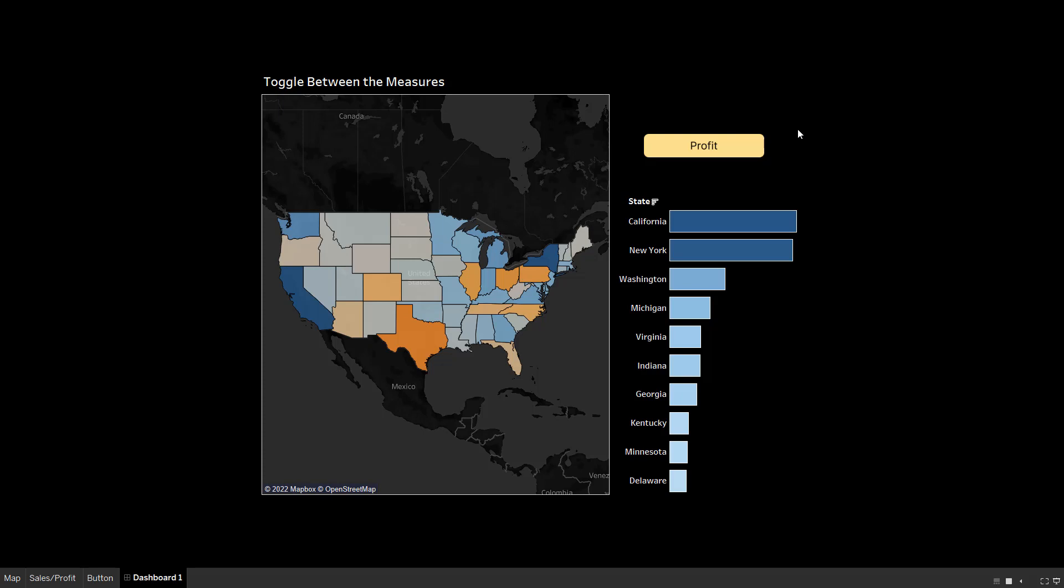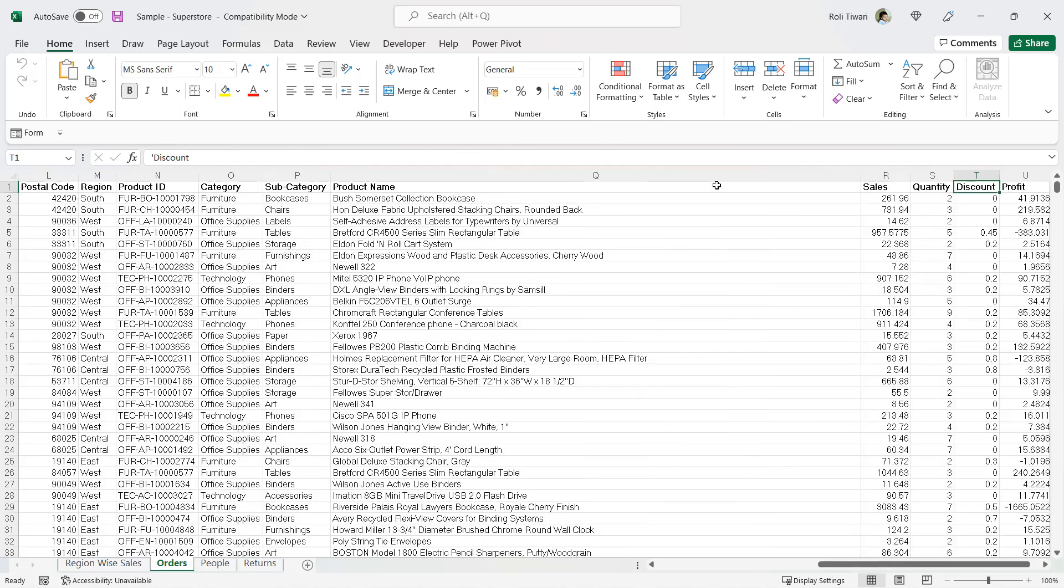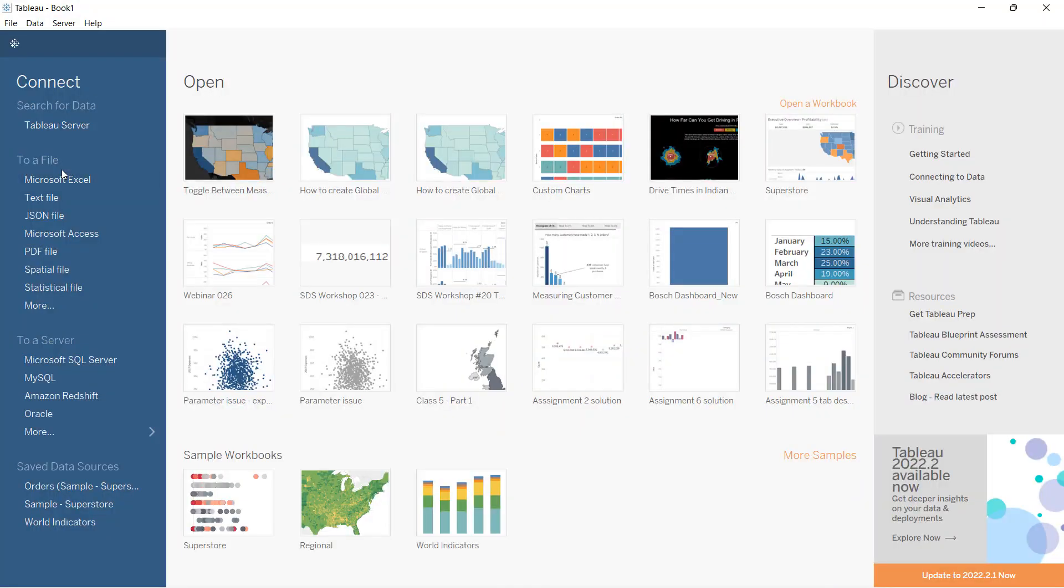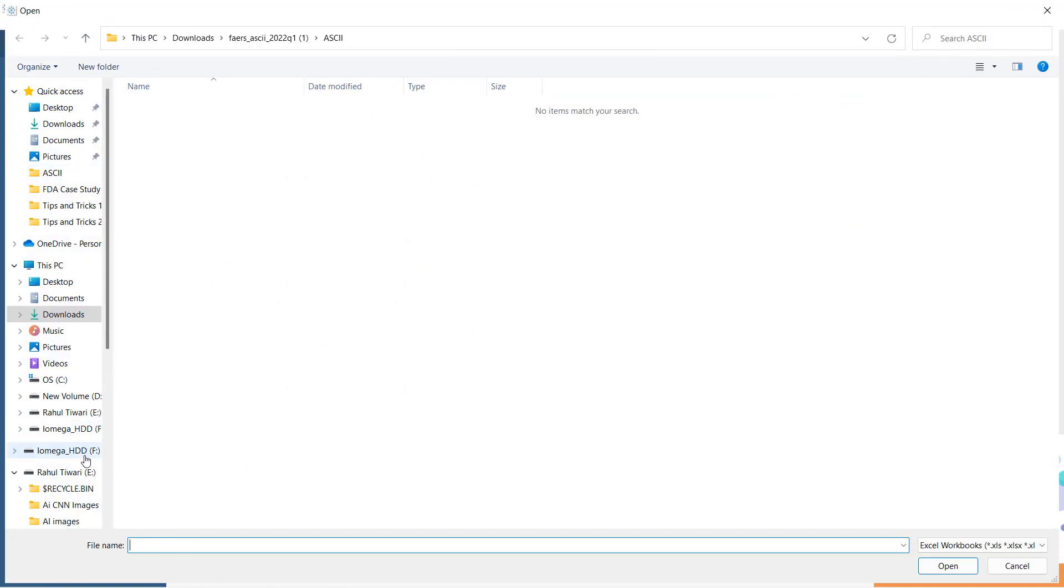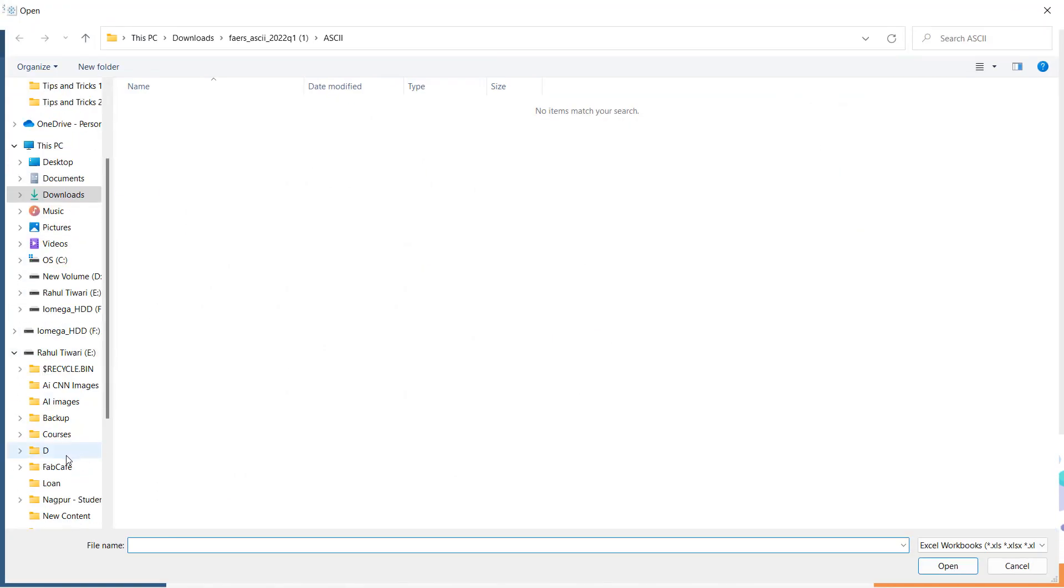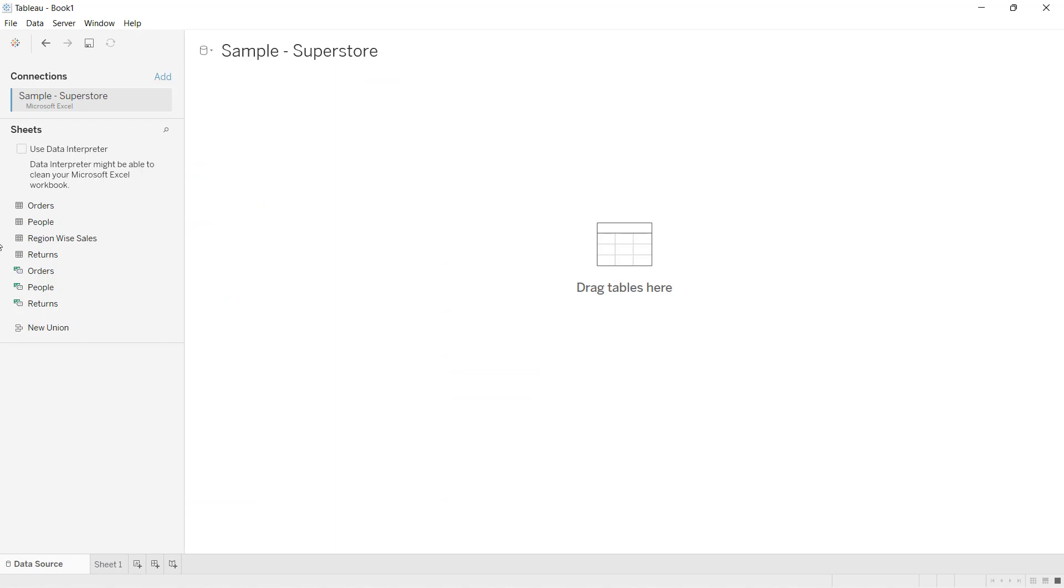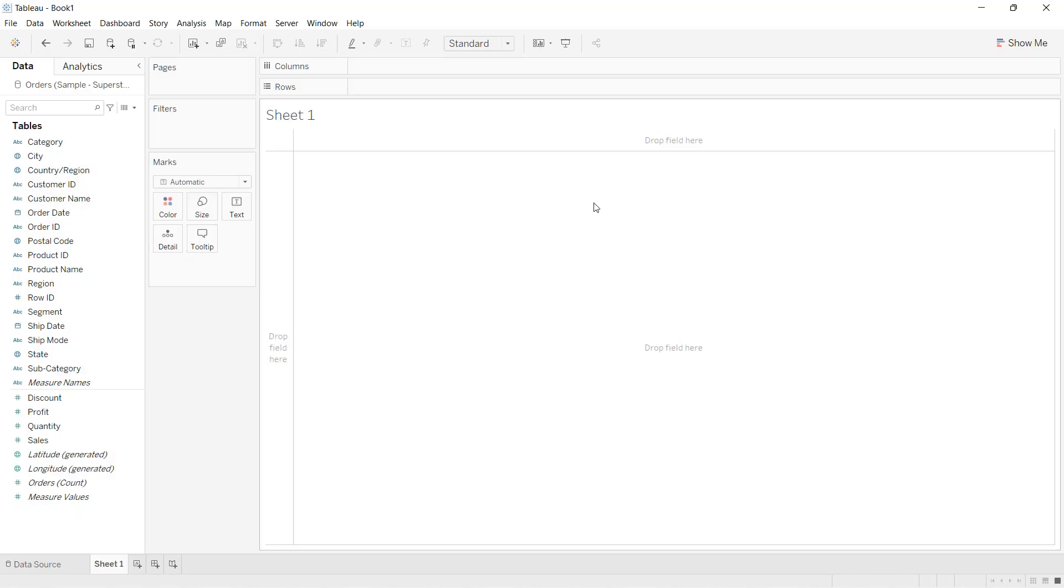Let's get straight into it. The dataset we are going to use is the sample superstore dataset. Here we have the state column, sales column, and profit column. We'll connect this dataset with Tableau and proceed further. I'll connect to Excel, choose the dataset, and select the orders data. I'll go to Sheet 1.